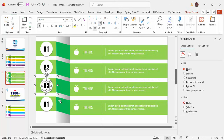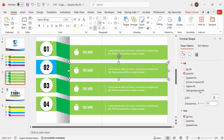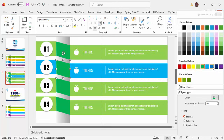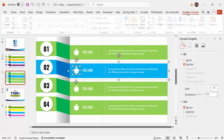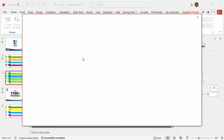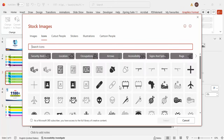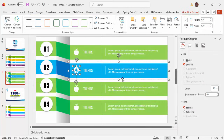For option number two, instead of green I'll give it a light blue color, and do the same for the second rectangle — light blue — with a darker shade for the connector. To change the icon, select it, go to Graphics > Change Graphic > From Icons, choose any icon, and it will replace the existing one at the same size. Let me select one and click Insert — the icon is changed.